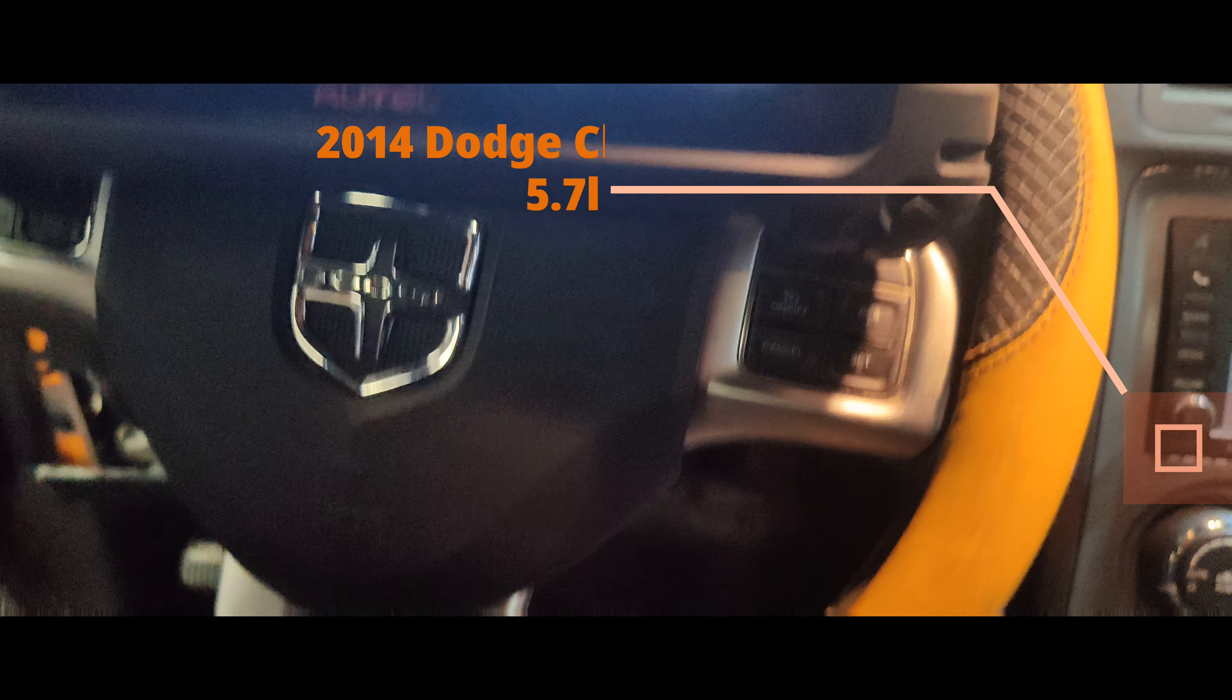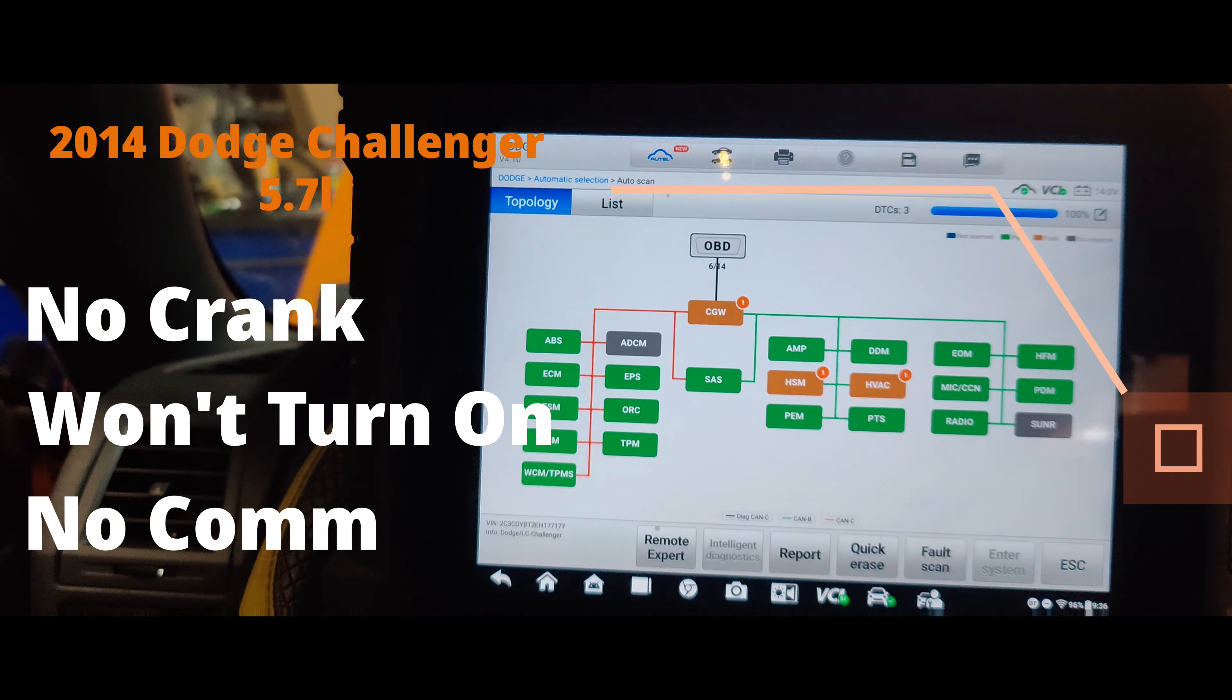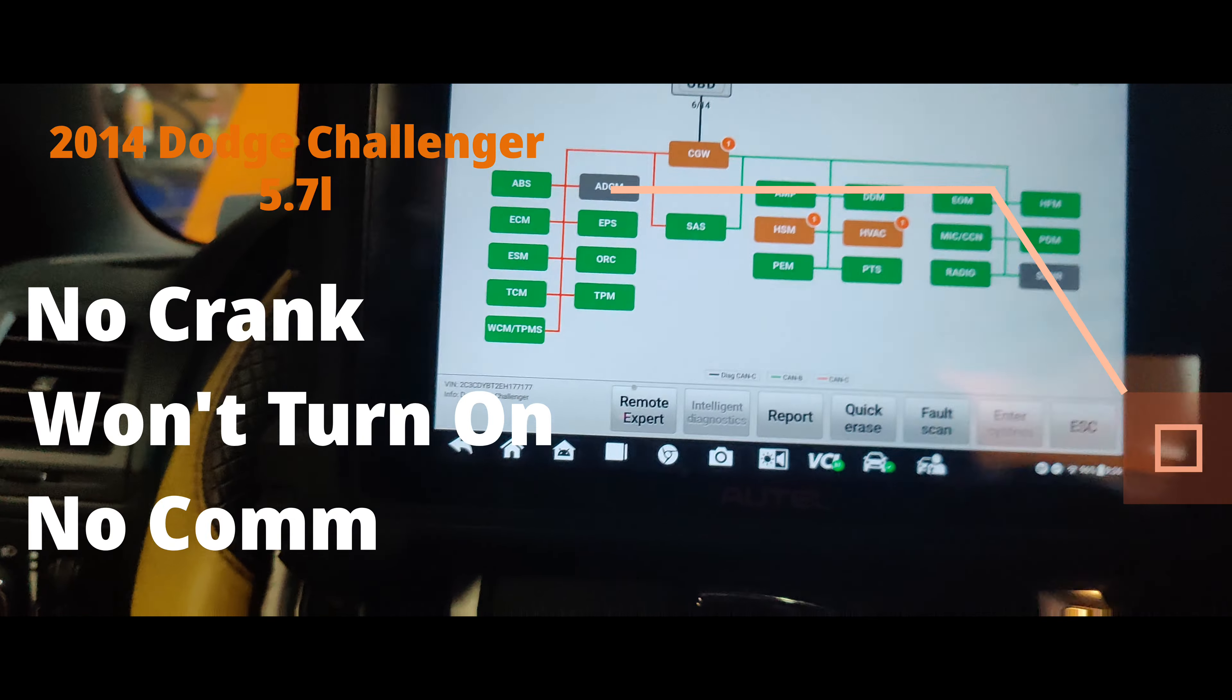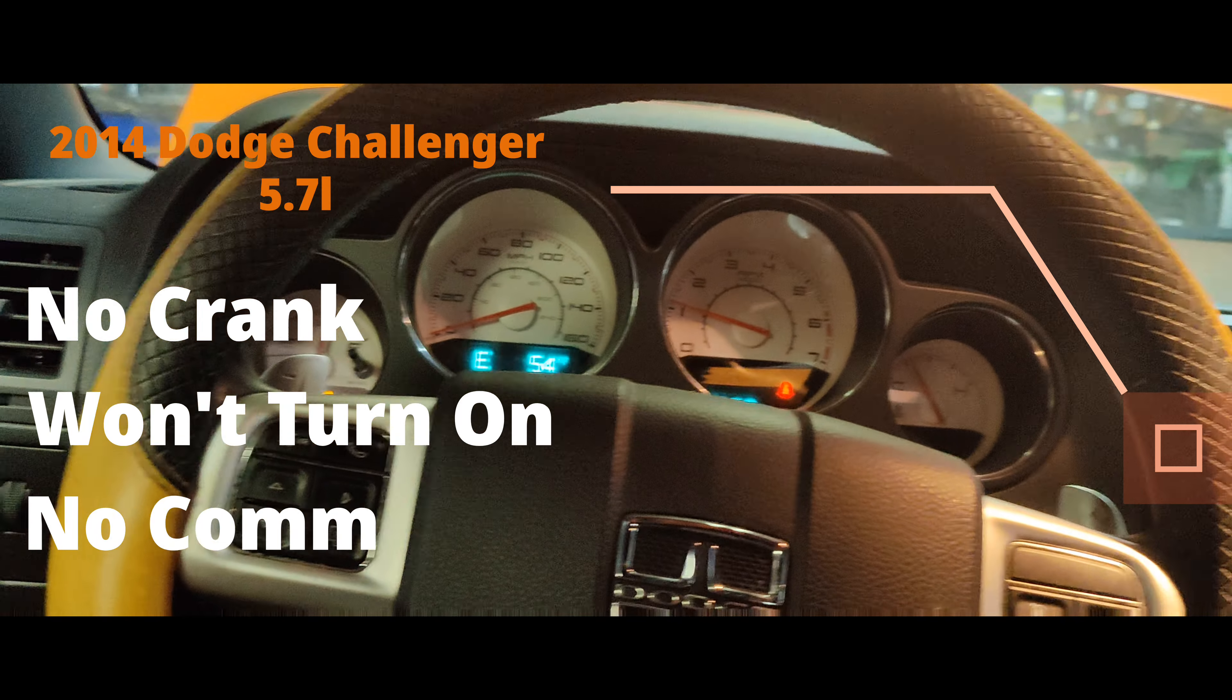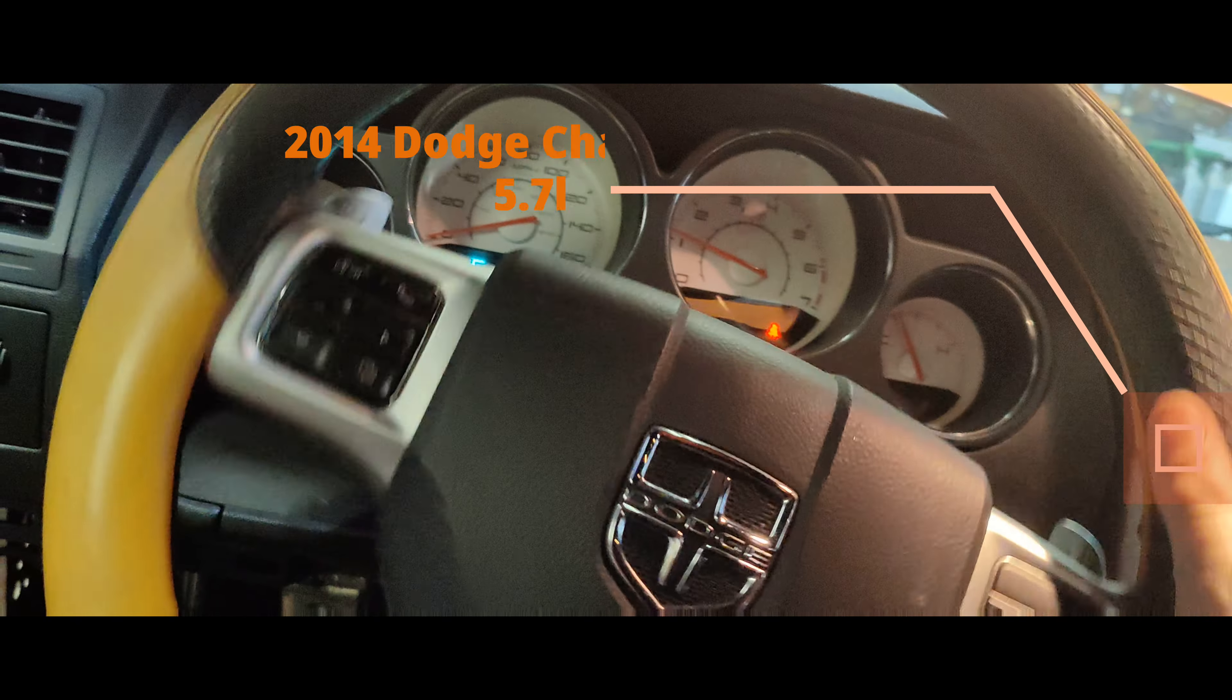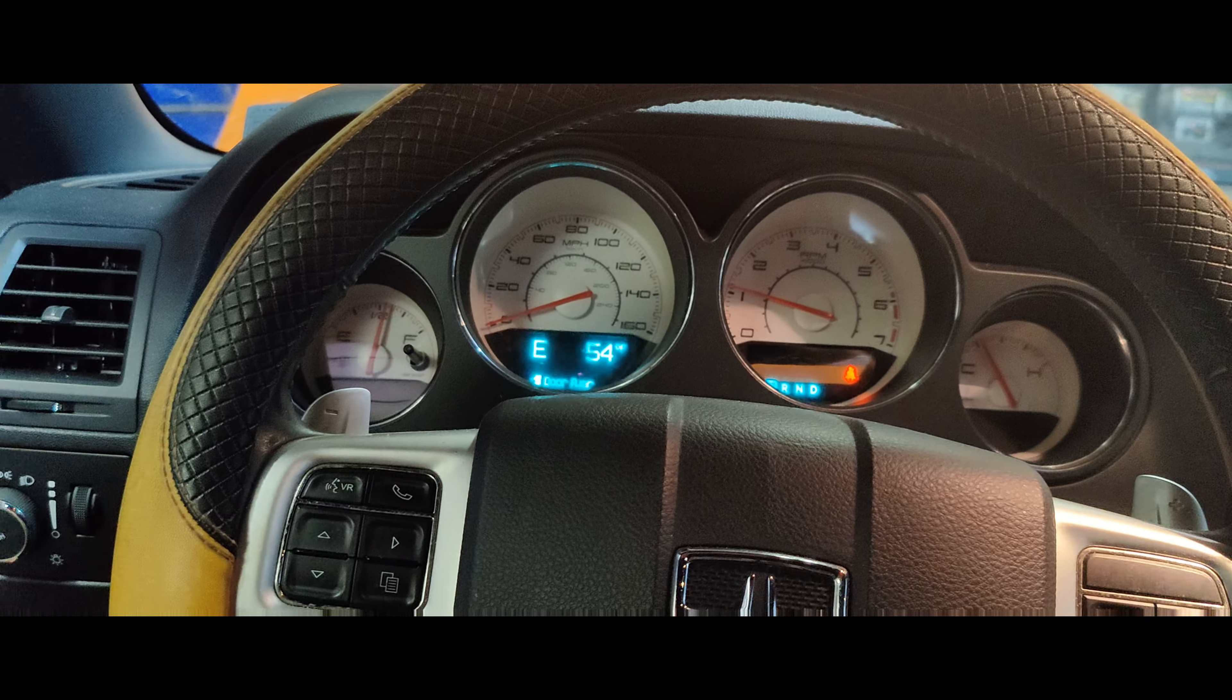Hey guys, we're back with the Dodge Challenger and now the thing starts. I just cleared out all the codes. The push button starts, everything seems to be working, power steering is working. I'm going to let it run for a little bit and see if it acts up.